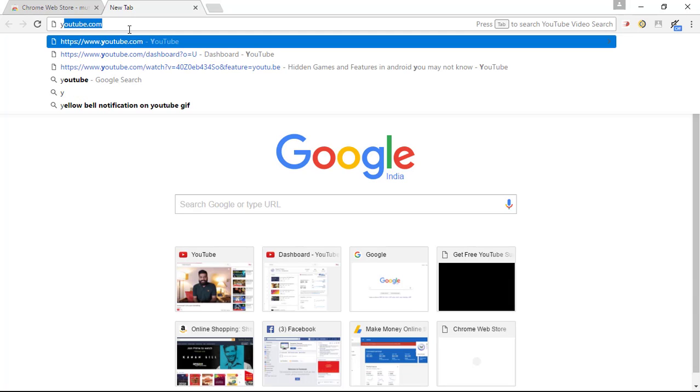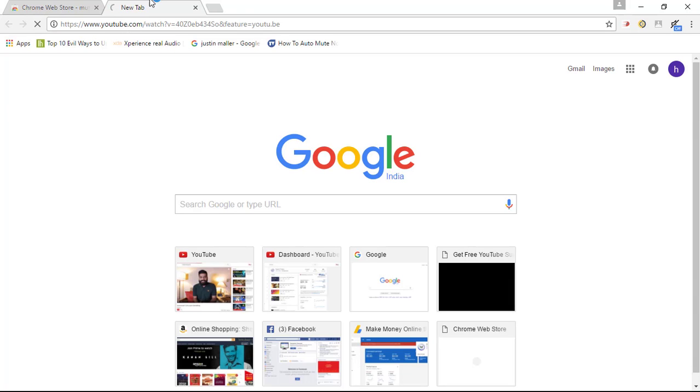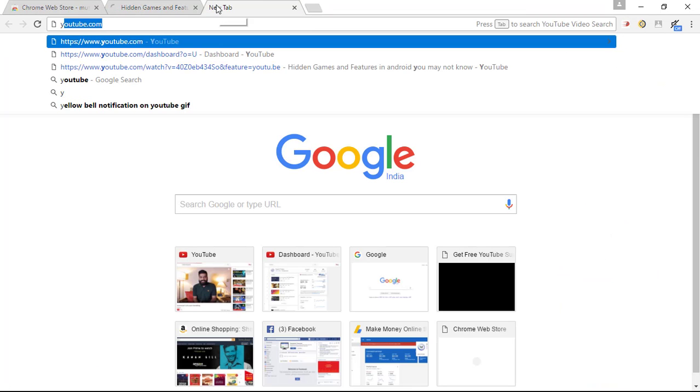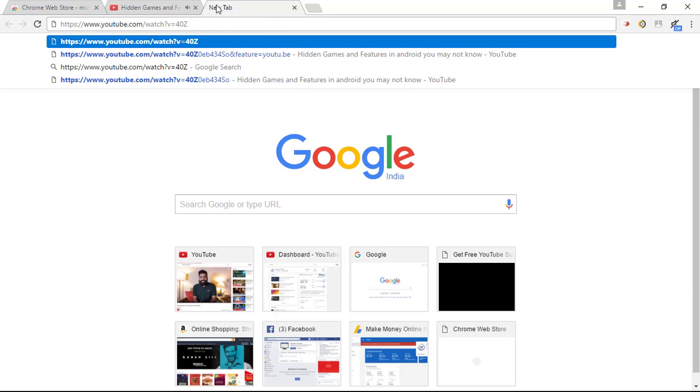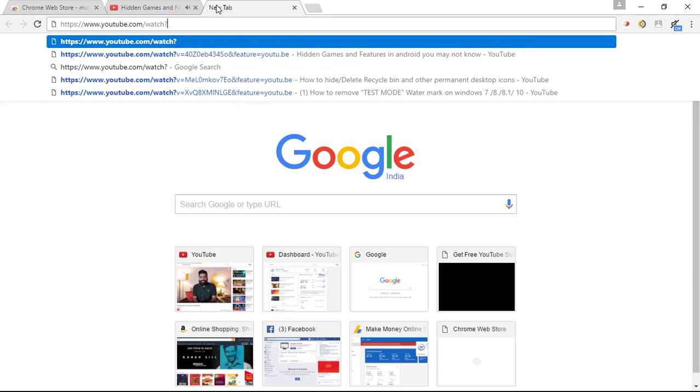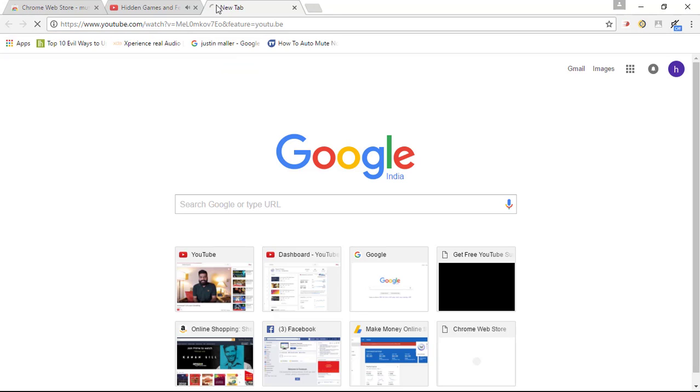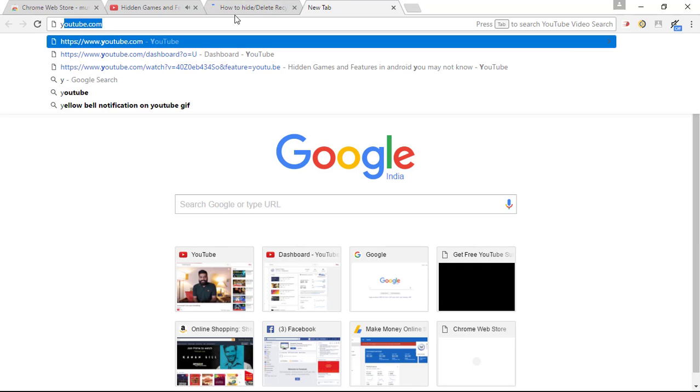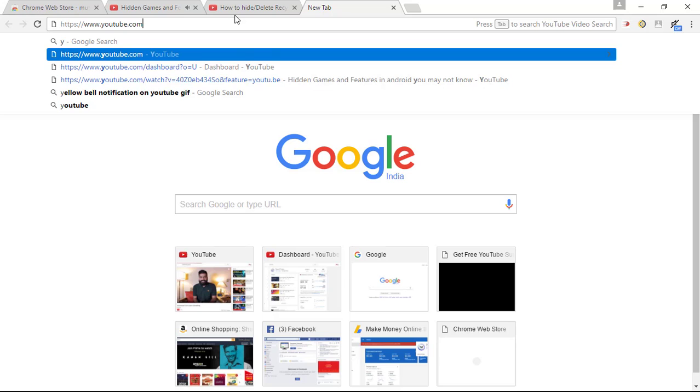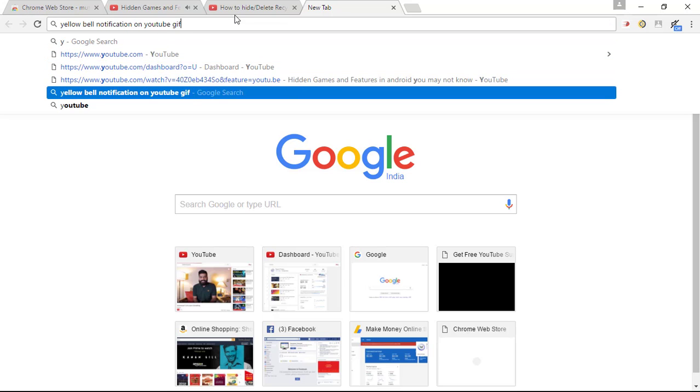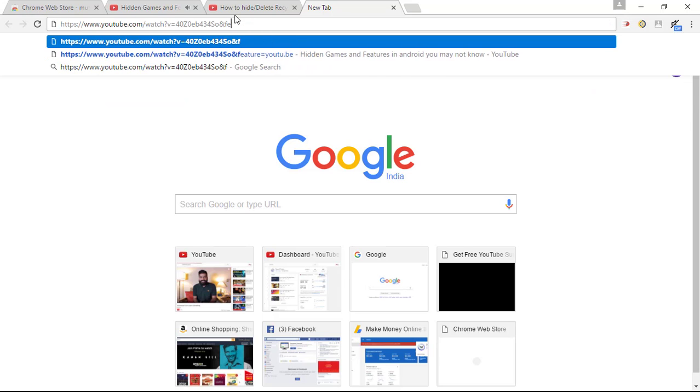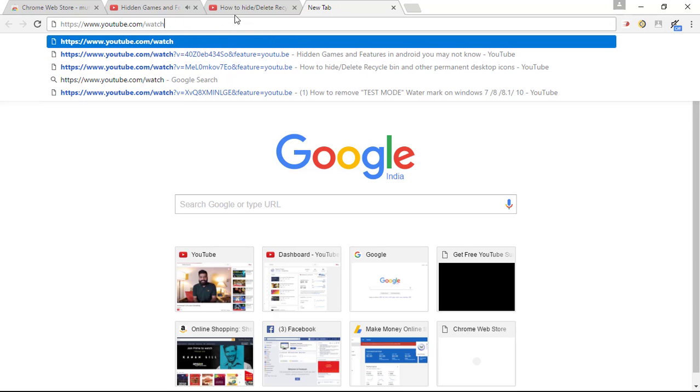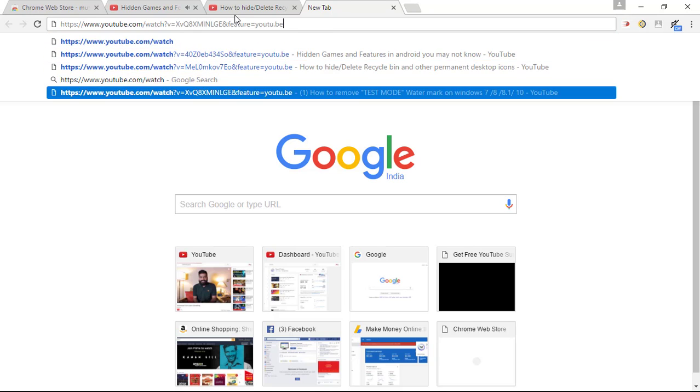So let me open up YouTube. Some of my videos. So here you go.